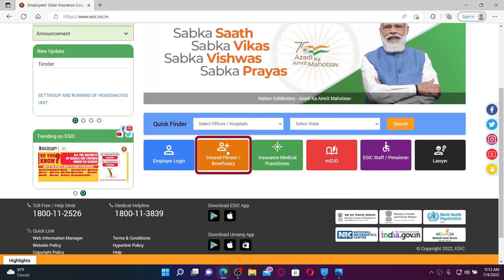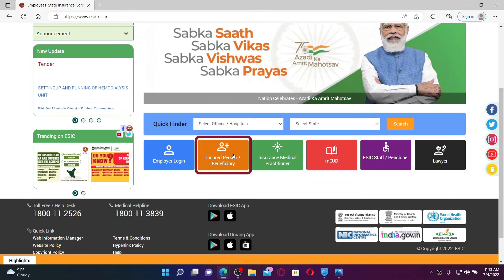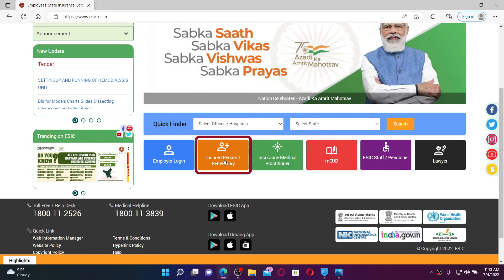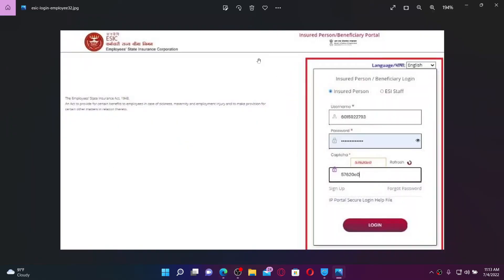From the official web page, scroll a bit down and click on the 'Insured Person Beneficiary' option. Click on OK and this will open up a new tab. You'll now be able to see this kind of page.